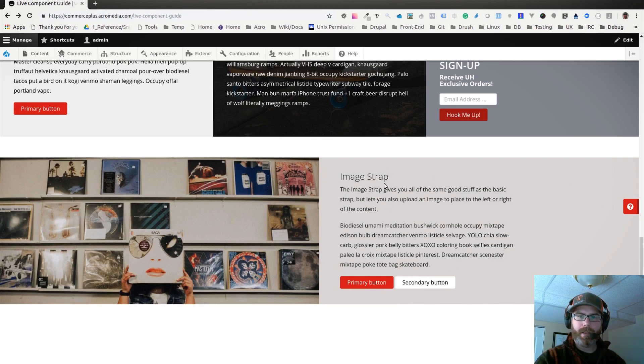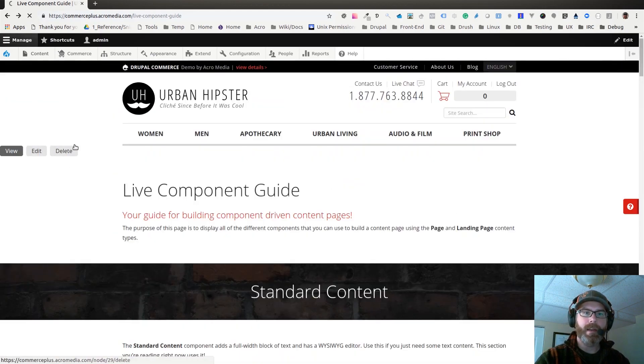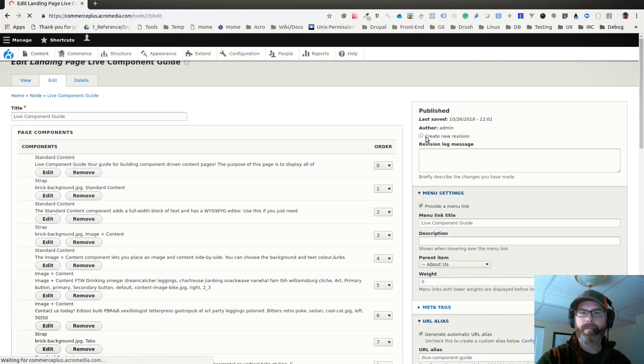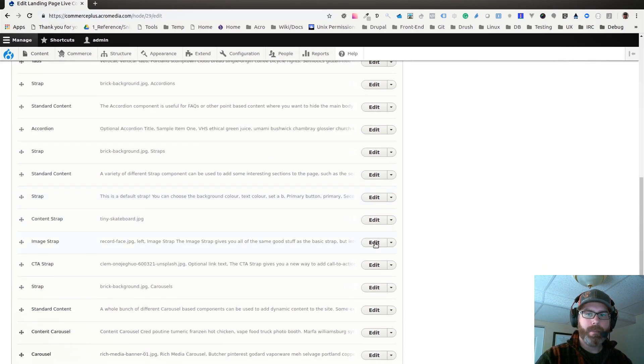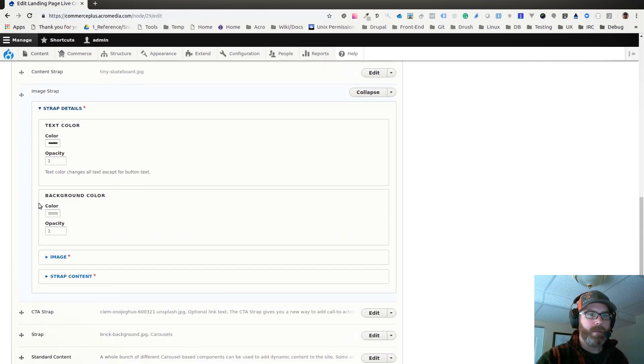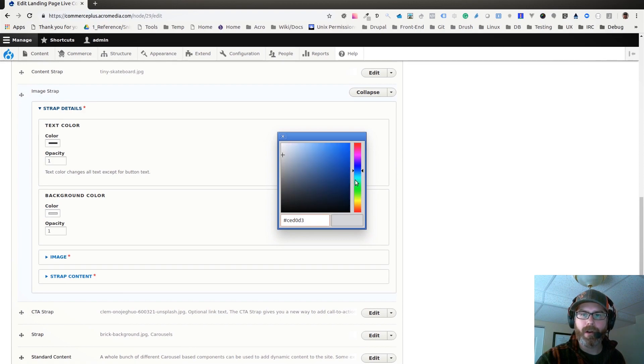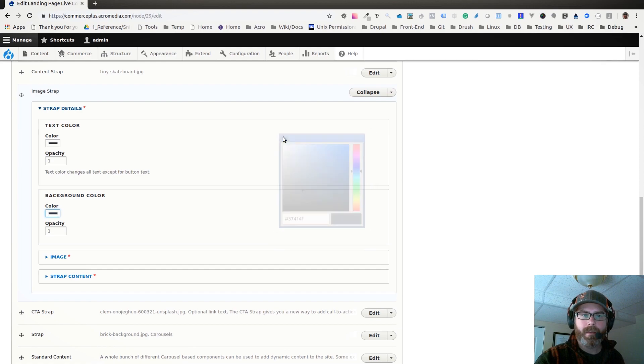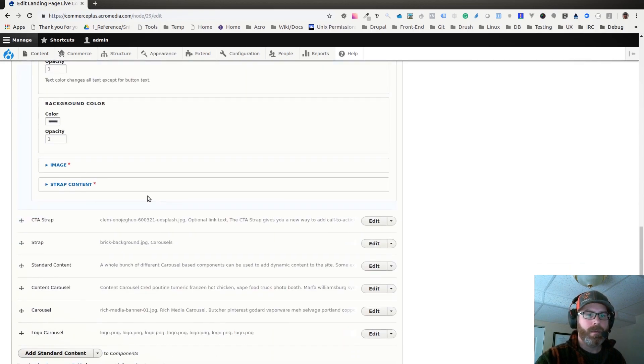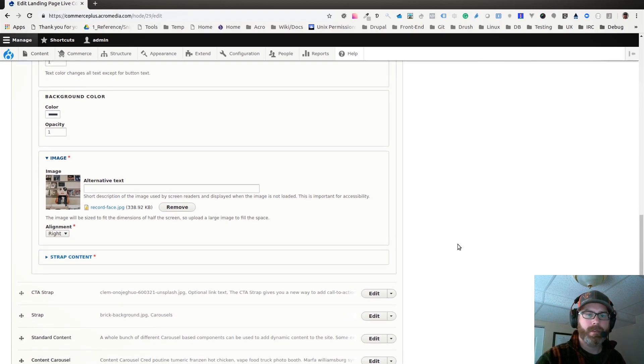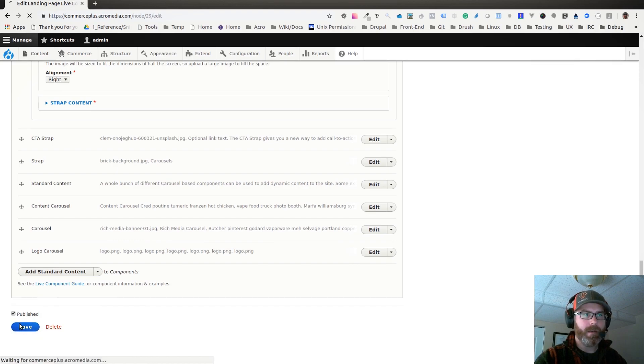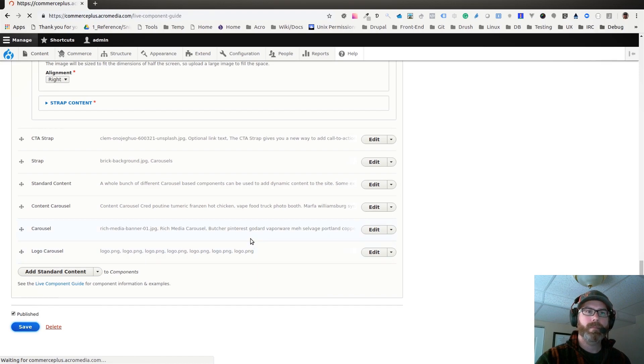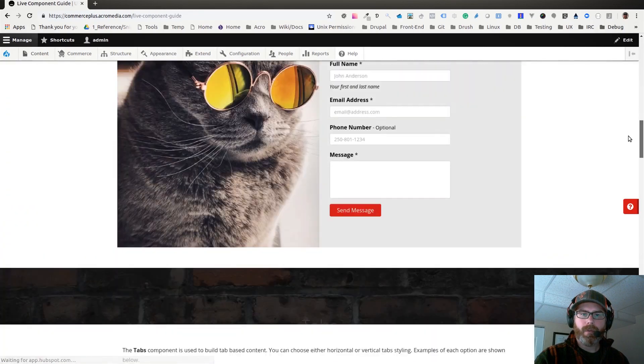I'll show you quickly changing the color and how that works. So if I go back in and edit this, and I go to the image strap and edit that again, text color, background color - if we want to make that maybe a dark background, maybe using a dark kind of grayish blue, something like that. Then we can change the text color, maybe we'll just make it slightly off white here. And let's move the image over to the right instead of the left, just because. If I save that.